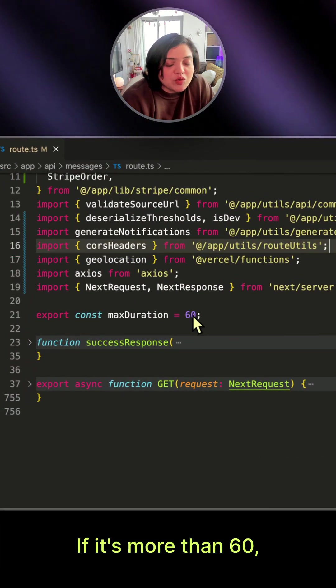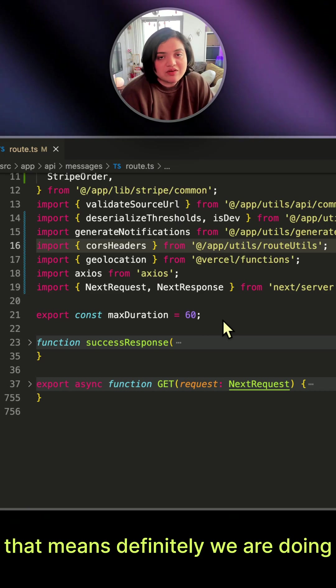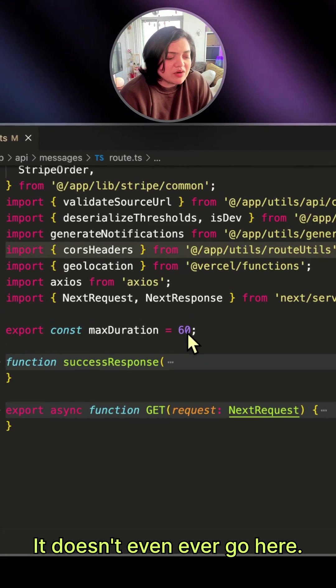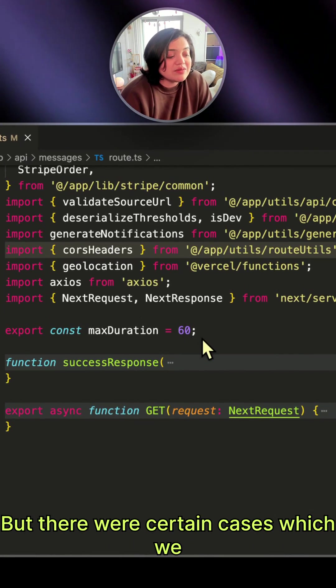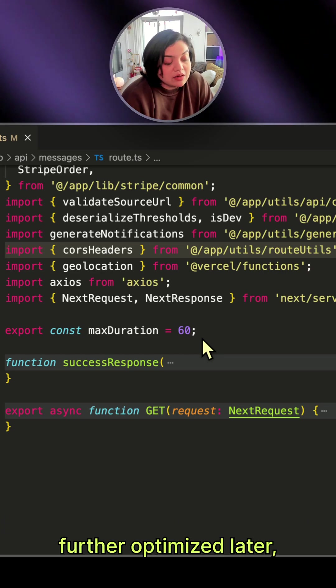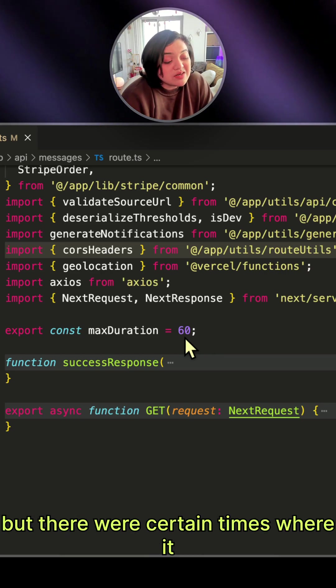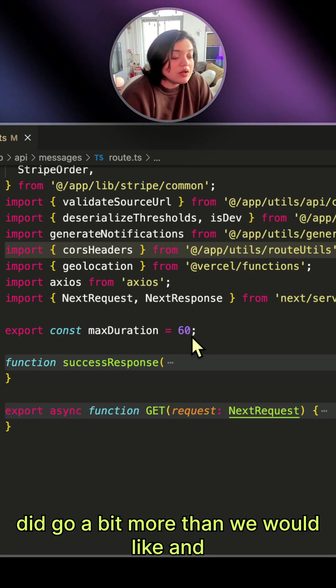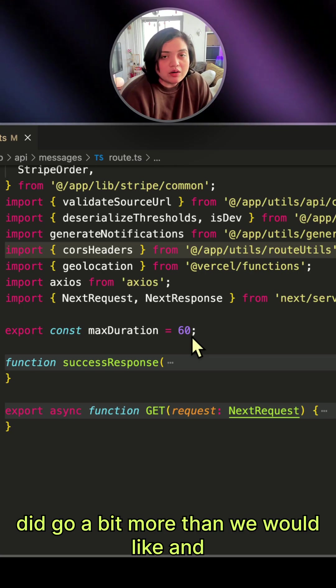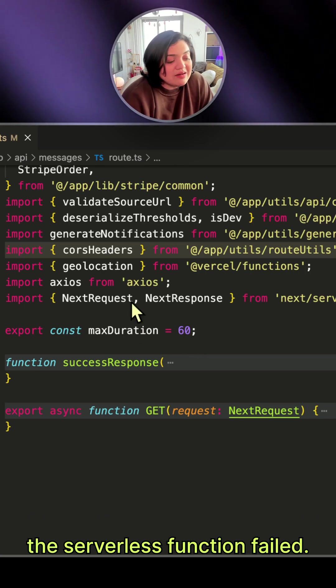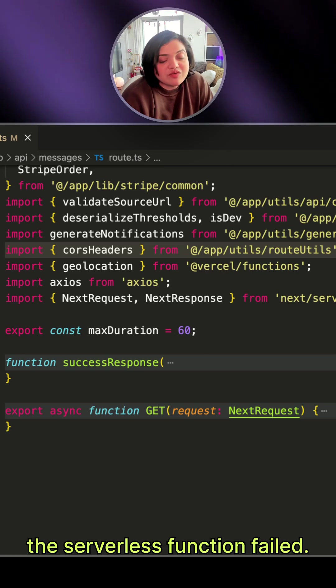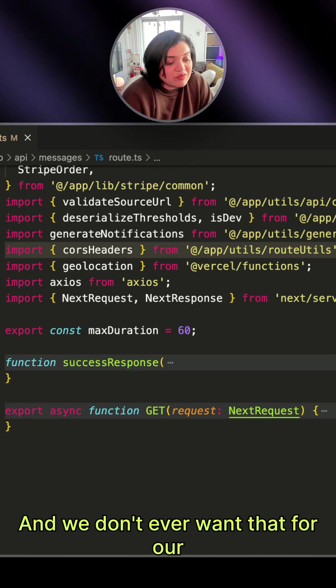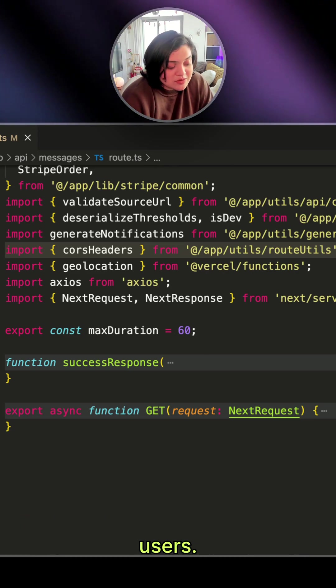If it's more than 60, that means we're definitely doing something wrong. It doesn't even ever go to that point, but there were certain cases which we further optimized later. There were times where it did go a bit more than we would like and the serverless function failed, and we don't ever want that for our users.